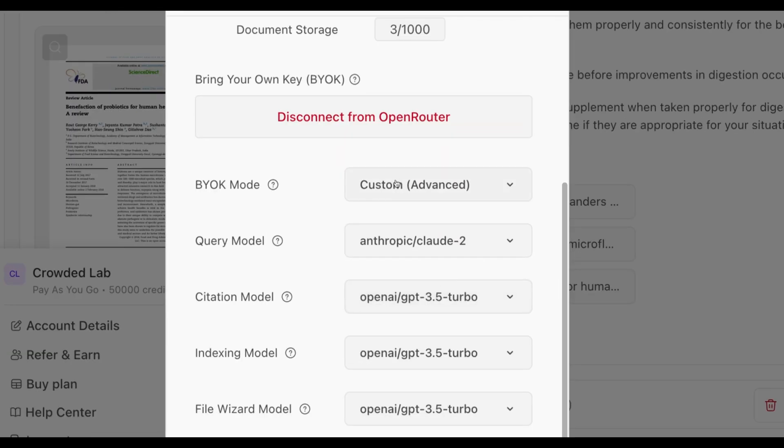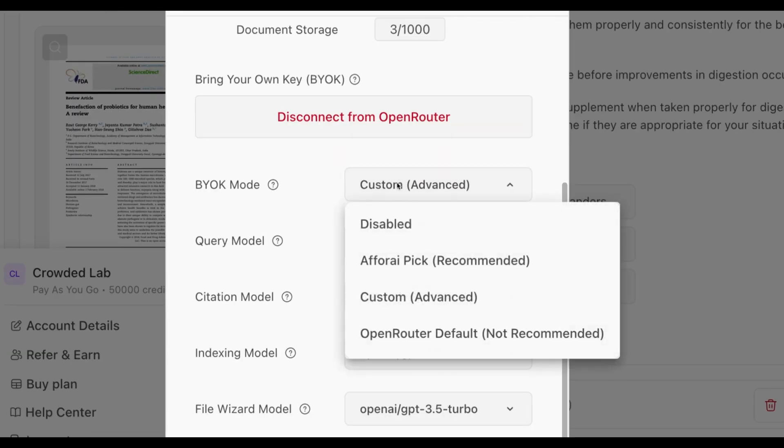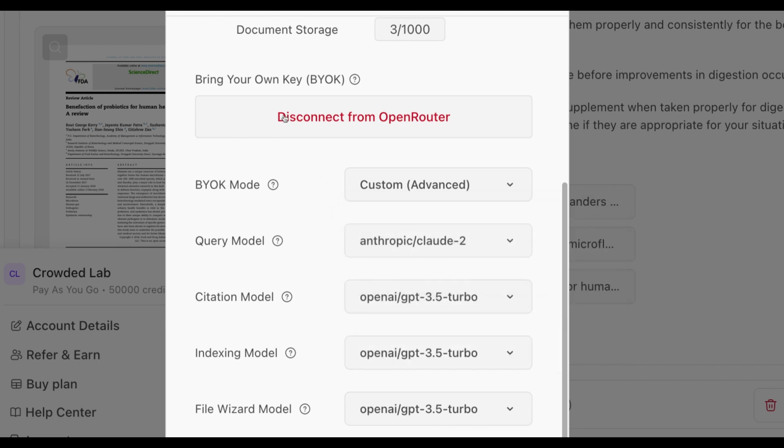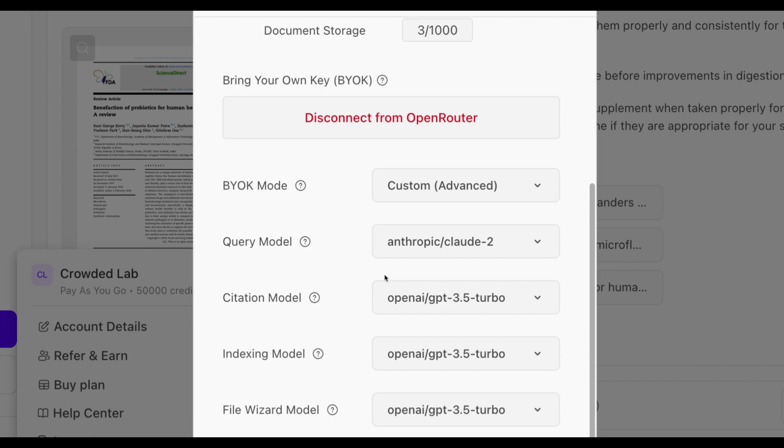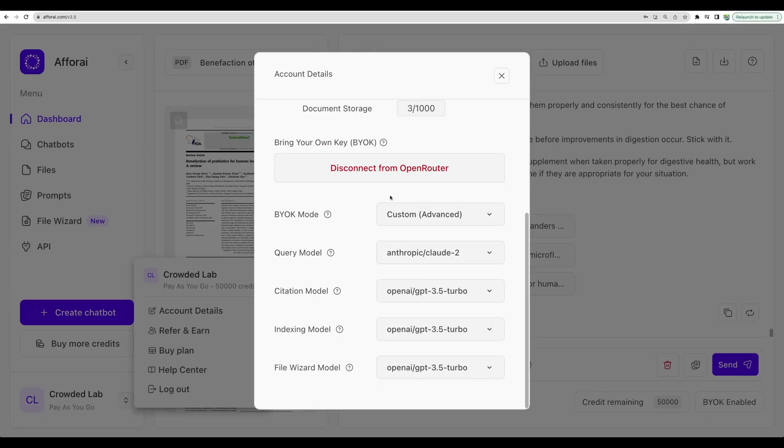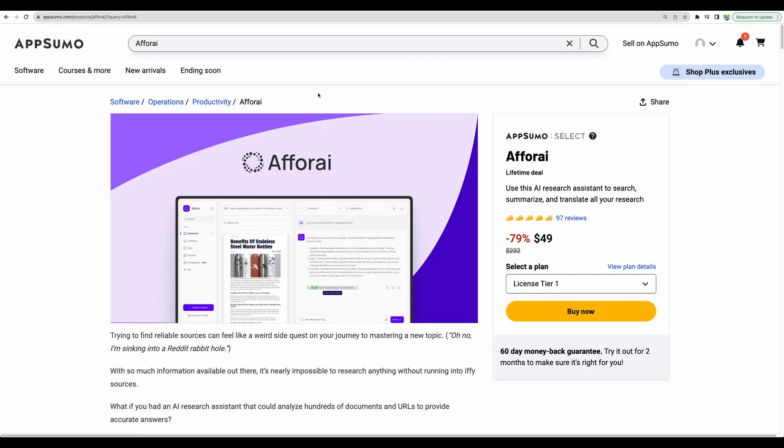And one more time to remind you, when you will use your own API key, it means that you will not be spending FRI credits, but you will be charged for your own API key at OpenRouter. So, in this case, you need to check your spendings directly at OpenRouter.